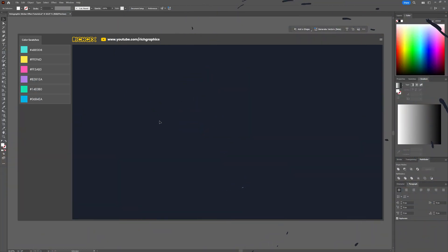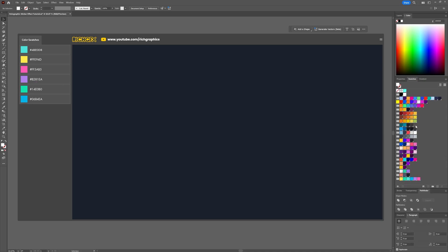Okay the first thing we need to set up are our color swatches. We're going to use six colors that give us that holographic look. Here are the hex codes you'll want to set up so they're accessible within the swatches panel. Once you have those swatches ready it's time to start creating the holographic effect.